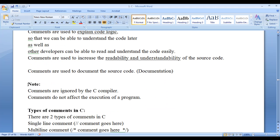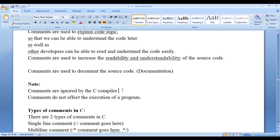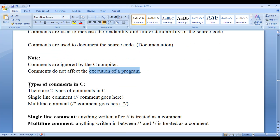Two important notes to remember: Comments are ignored by the compiler, and comments do not affect the execution of the program. Comments are completely ignored by the compiler — they are not executed and do not affect program execution. There are two different types of comments provided by the C language.